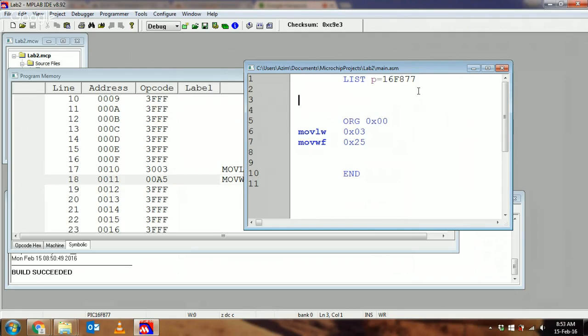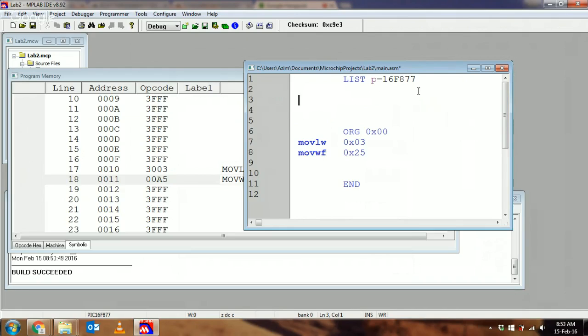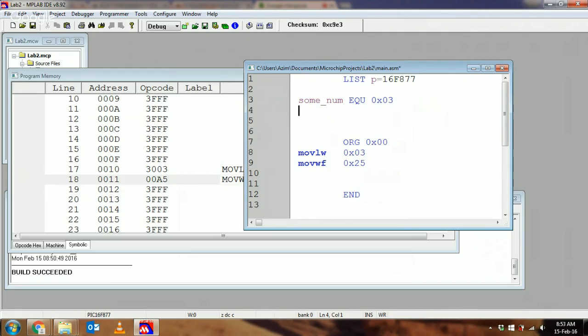That brings us to the next directive: something known as EQU. EQU tends to confuse people because of the way it's used. Just remember that EQU defines a label—it gives a number a symbolic meaning. Since we're learning about numbers in class, numbers have some meaning attached. The best way to show you is through an example. I'm going to create a label called SOMNUM using the EQU directive.